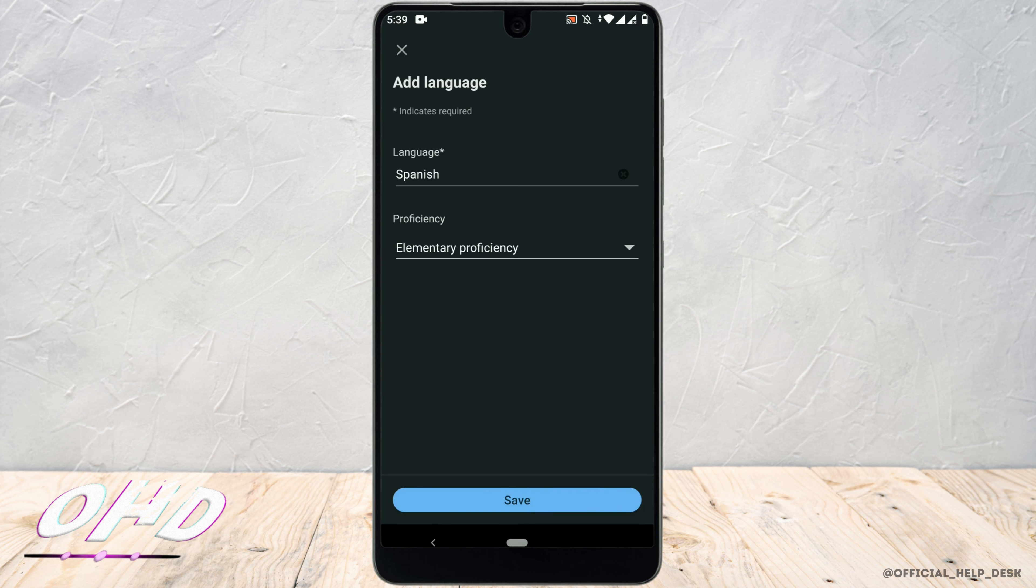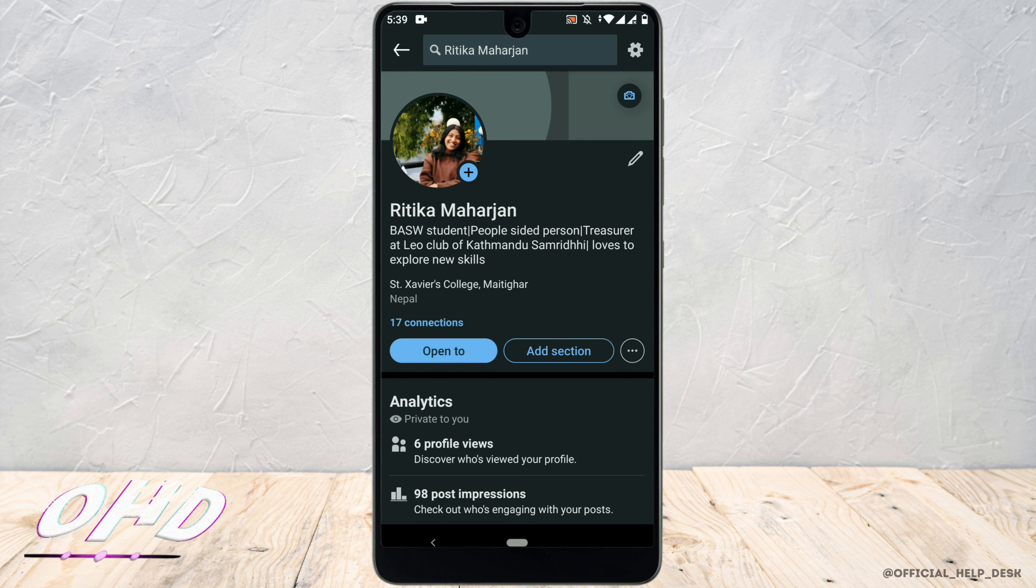Once you are done, click on save. And once it is saved, it will be added to your profile.